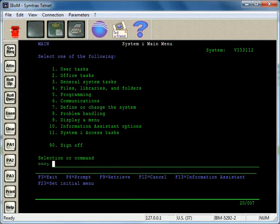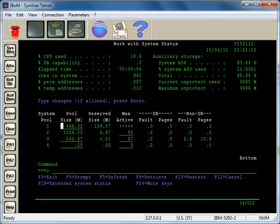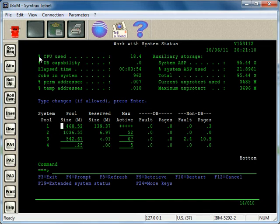The work system status command is W-R-K-S-Y-S-S-T-S. Press enter, and in the screen here we've got information about what's going on: